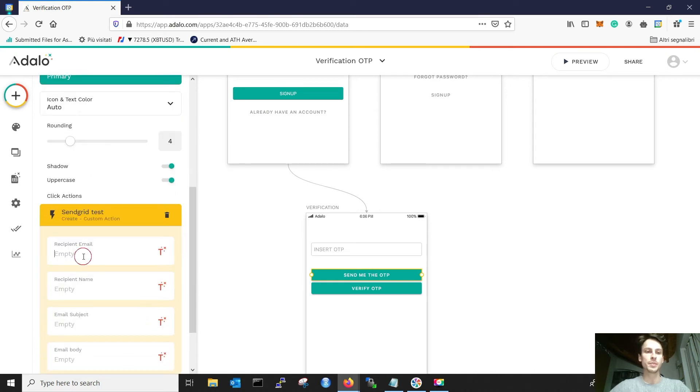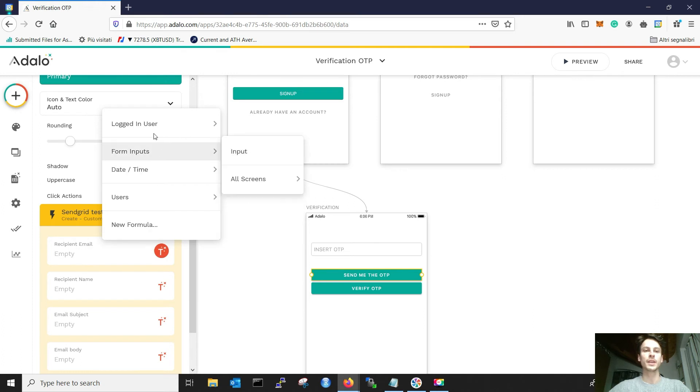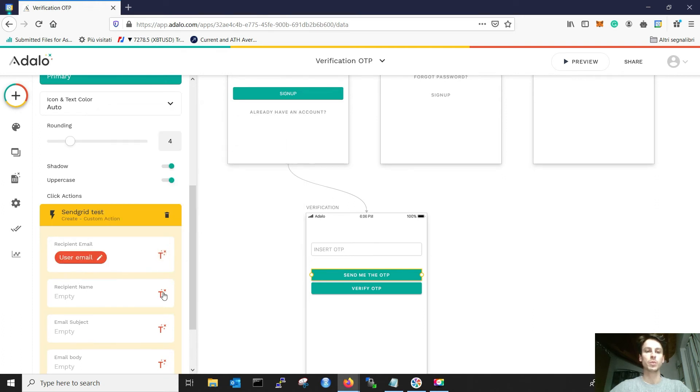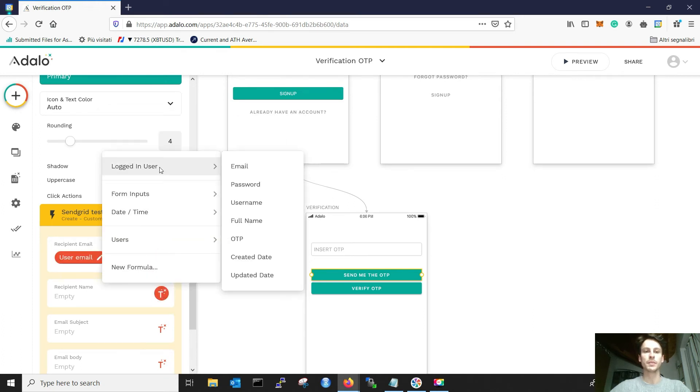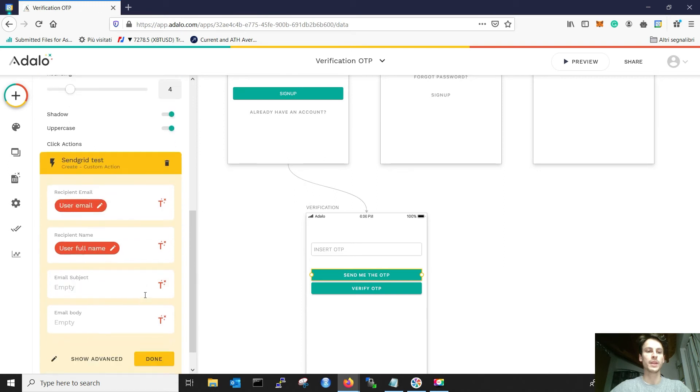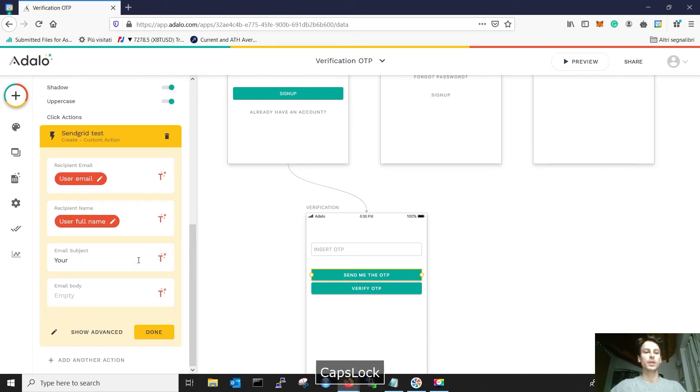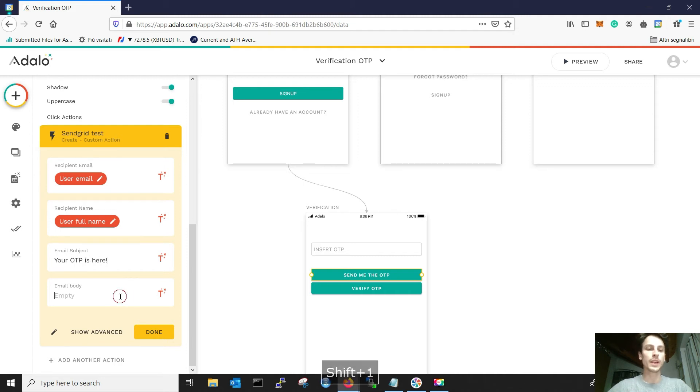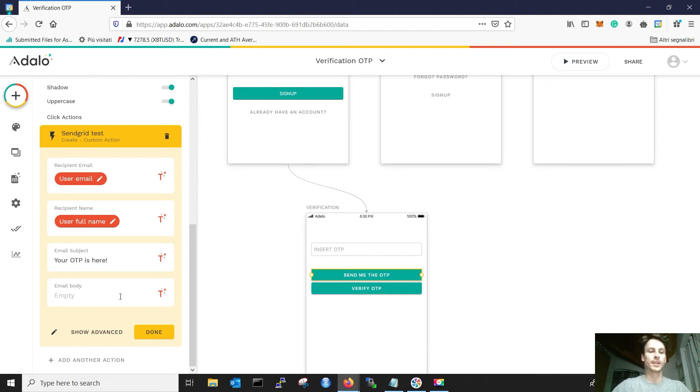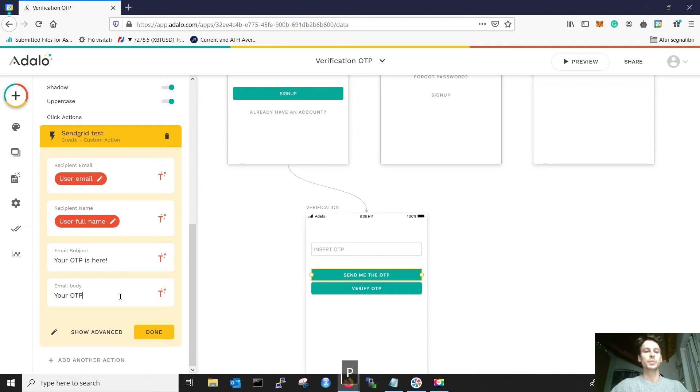Who is the recipient email? The recipient email is the logged in user email. What's the recipient name? Logged in user, full name. What's the subject of the email? We can write it. Our OTP is here. And what about the email body?